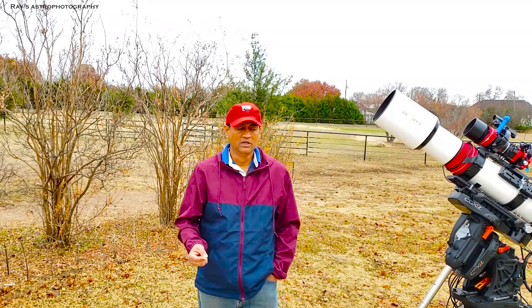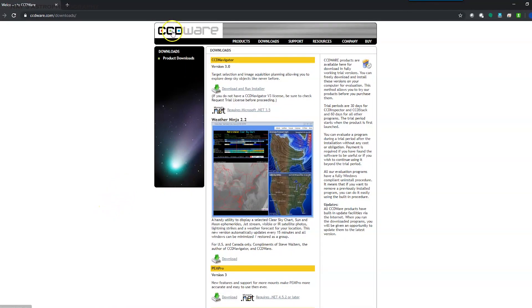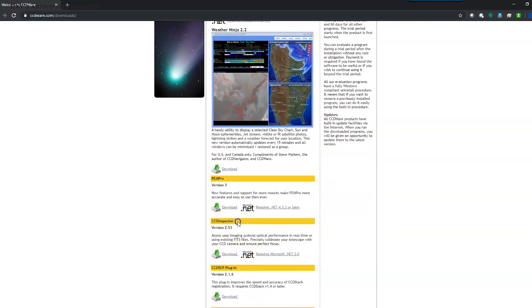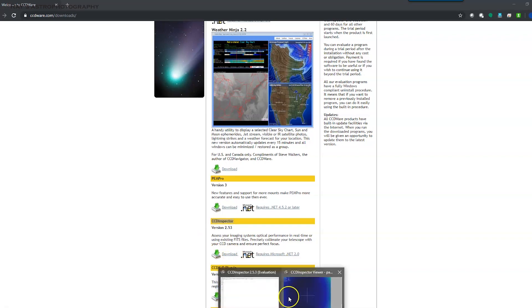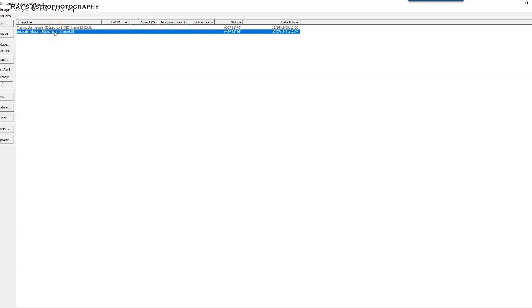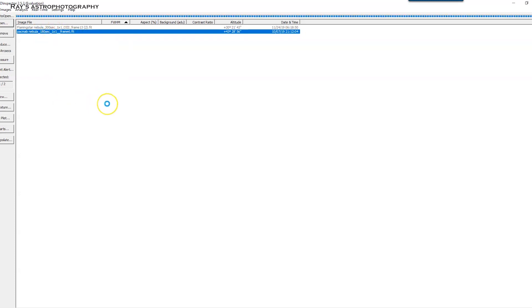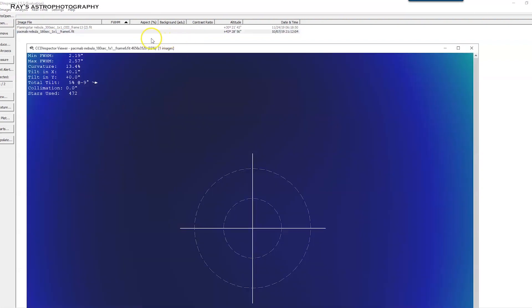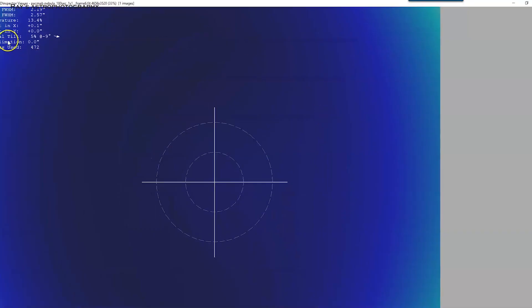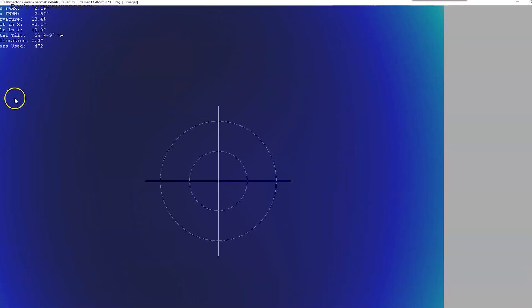One of the reasons could be field curvature or tilt. All you have to do is download the CCD Inspector software. There is a 30-day free trial available. Take a 30-second exposure — whether it's RASA, Hyperstar, Schmidt-Cassegrain Telescope, or a refractor. Upload this picture to the software and right-click and select field curvature. If the field curvature is showing 1 pixel or 0 pixels, you're good.